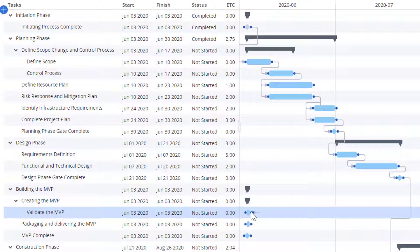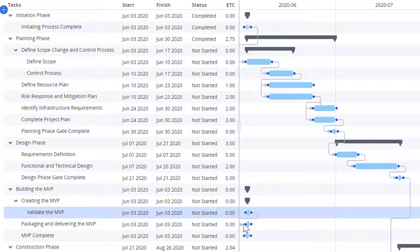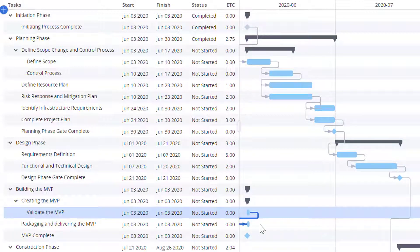We can now add dependencies between these tasks. Let's ensure that the users can only start packaging the MVP after the development is complete.